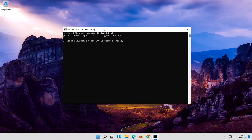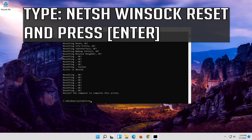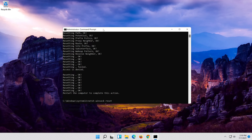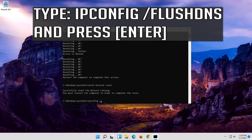Type the command and press Enter. Now type this command and press Enter. Now type this command and press Enter. Now type this command and press Enter.